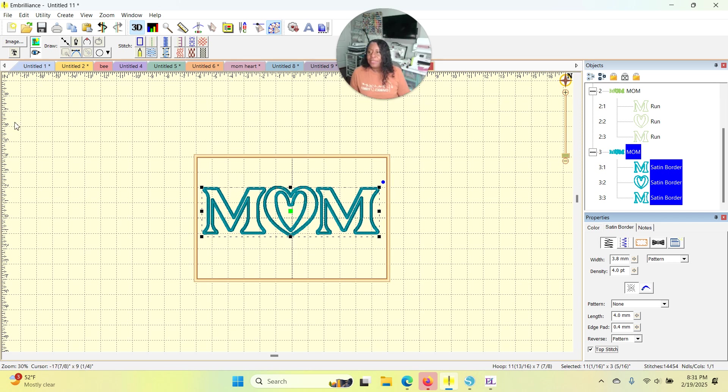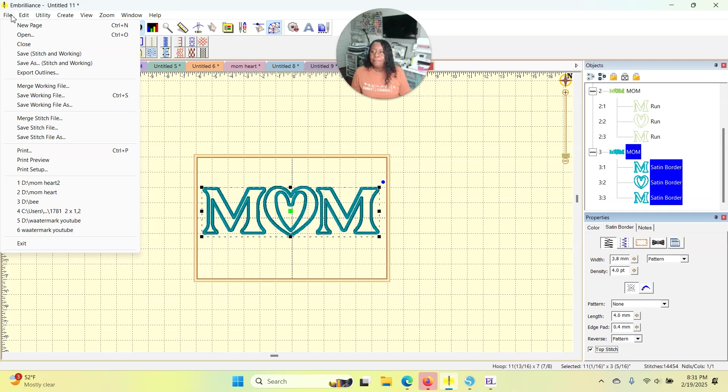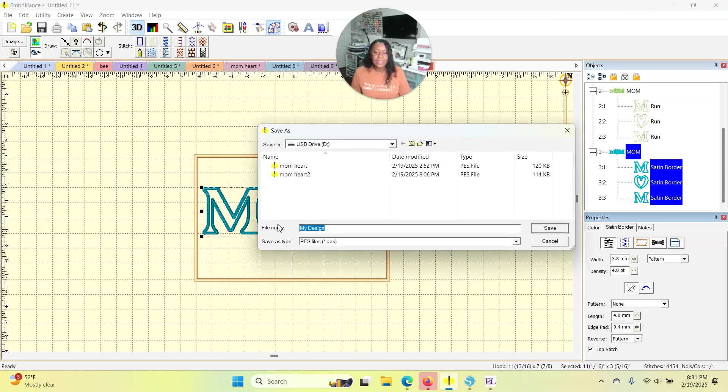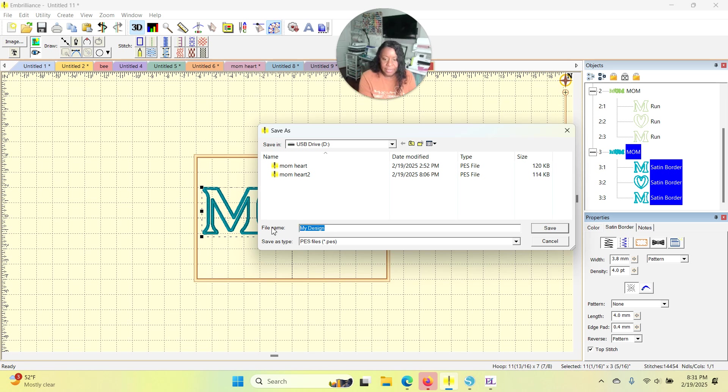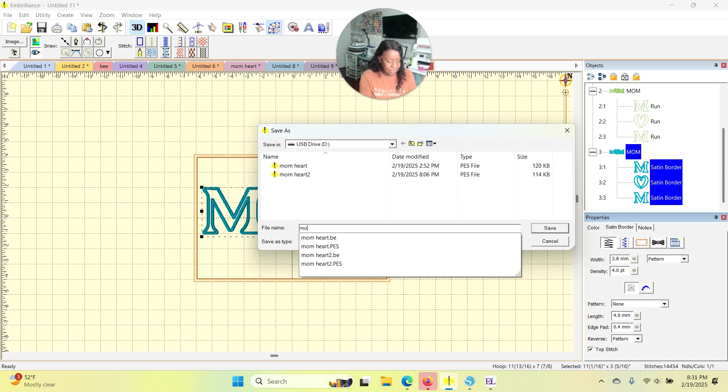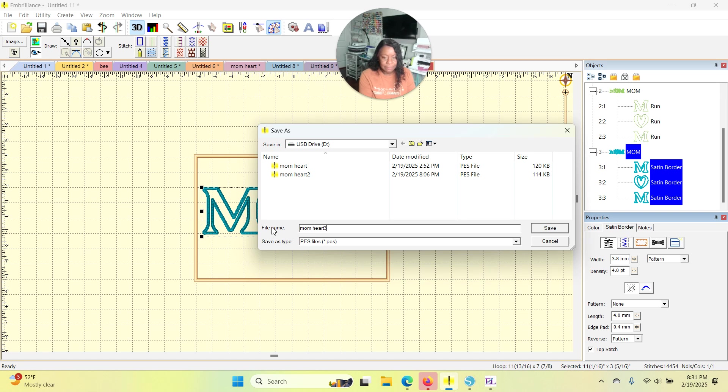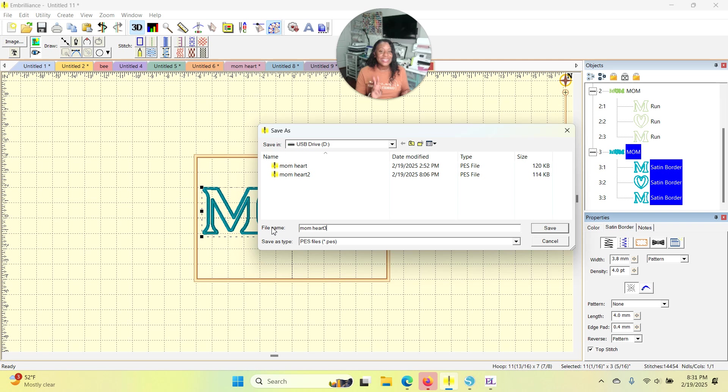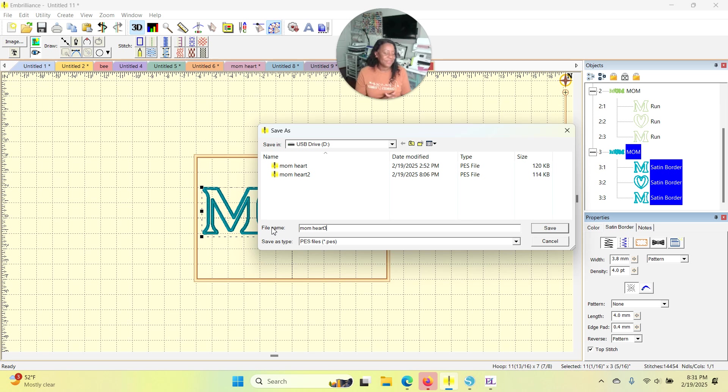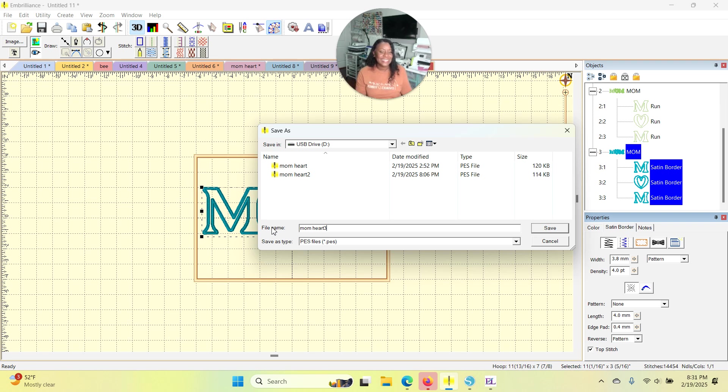I would now do file, save a stitch and working and send this design right over to my machine. And I'm going to call it mom art three because I had to film this three times because I'm going through how to YouTube pains right now. And I didn't do it right. The first time I missed the sound on one and something else on the other, just being transparent here. I am figuring this thing out as I go.